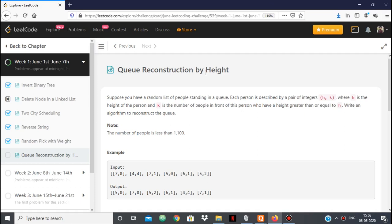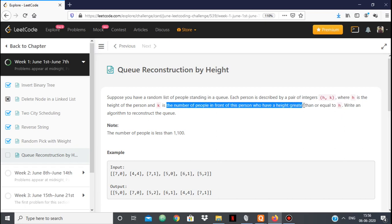Hello everyone. In this video we're going to be looking at the solution to the queue reconstruction by height problem. It's given that we have a random list of people standing in a queue. Each person is described by a pair of integers H and K, where H is the height of the person and K is the number of people in front of this person who have a height greater than or equal to his height.